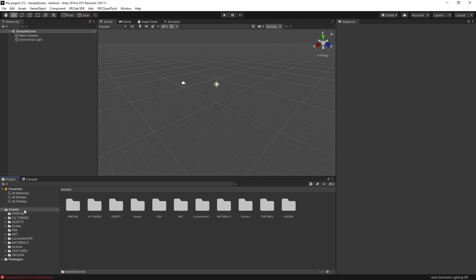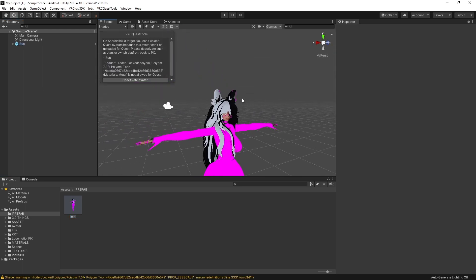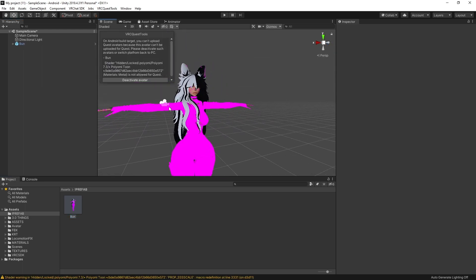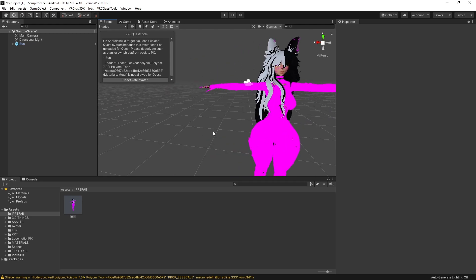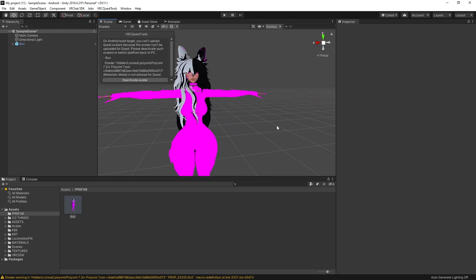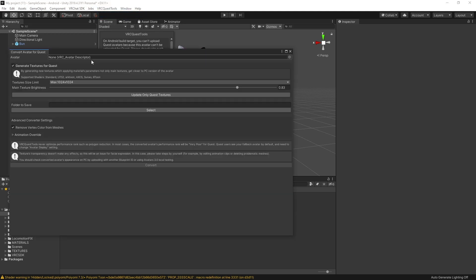Okay so now that the avatar is imported I'm just going to find the prefab and drag it up. Okay so of course a lot of my materials are purple because I did not import Poiyomi shaders. If everything imported correctly you're going to have VRC Quest Tools up at the top here. You're going to want to click this and click convert avatar for quest.